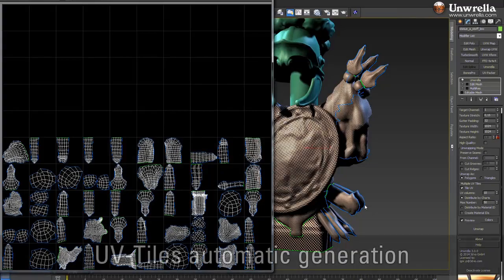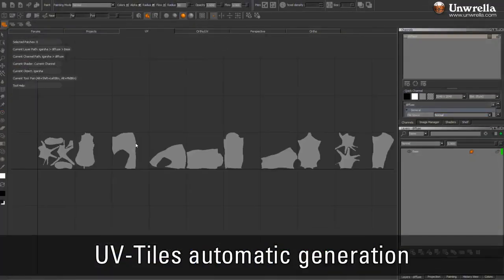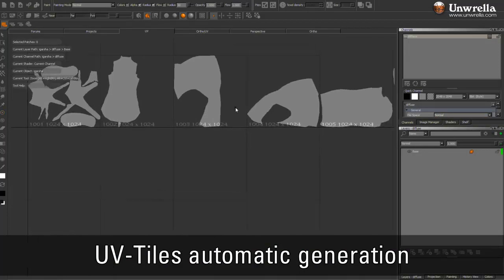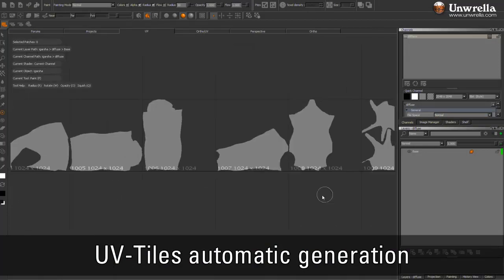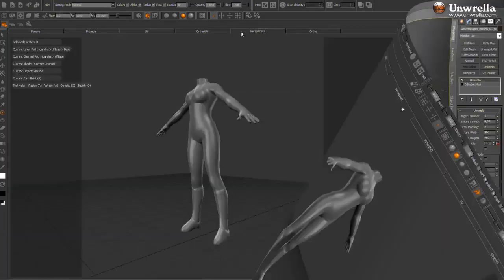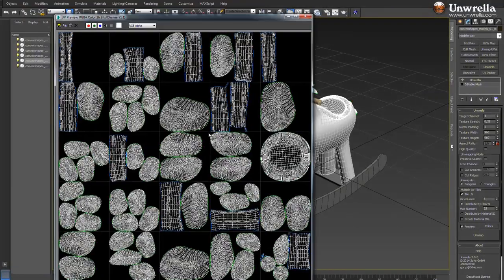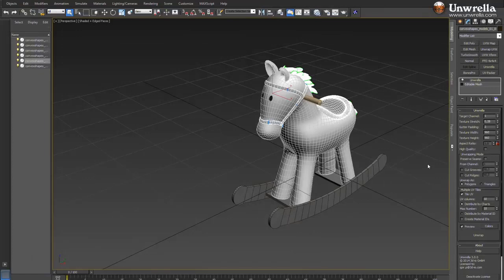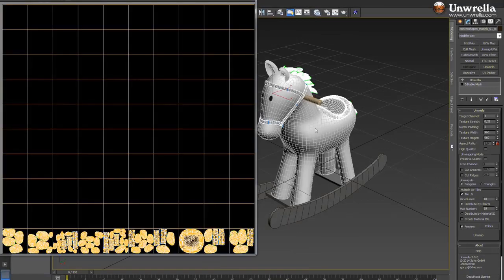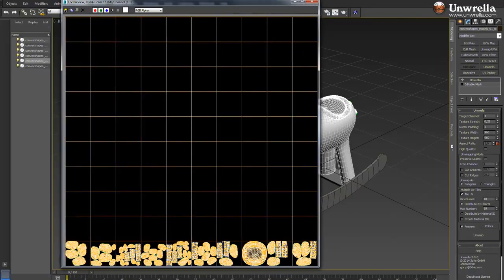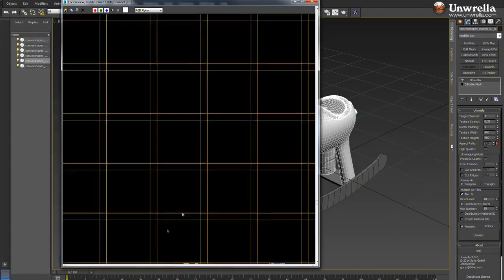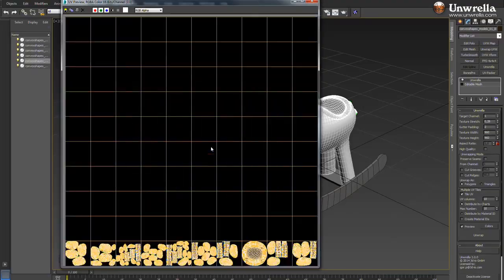It is user-friendly, with user-defined pixel-based padding between UV chunks. It is good for all kinds of models — organic, human and industrial. You can download a demo version for 3ds Max or purchase the commercial license.